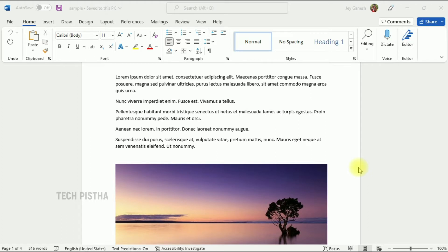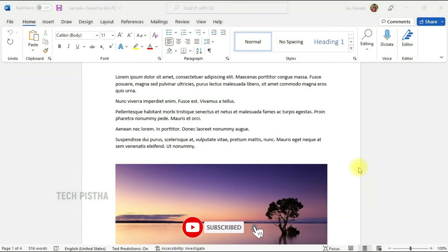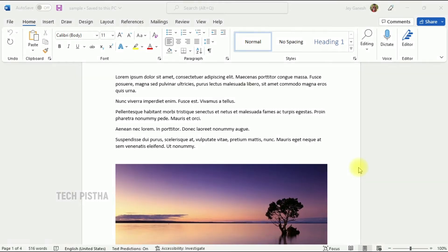Sometimes people would like to export images from a Word document. If the document has one image, you can simply use the save as picture option. But if there are too many images, you can't use this feature to export them all. So how can you export all images from a Word document? Let's learn how you can do this.